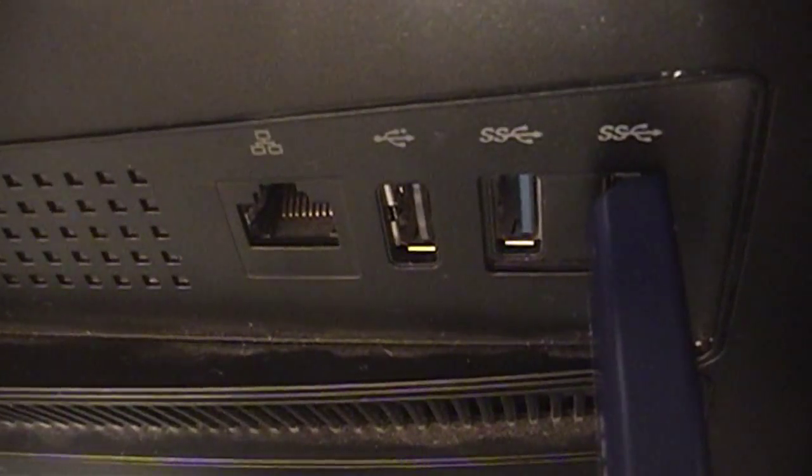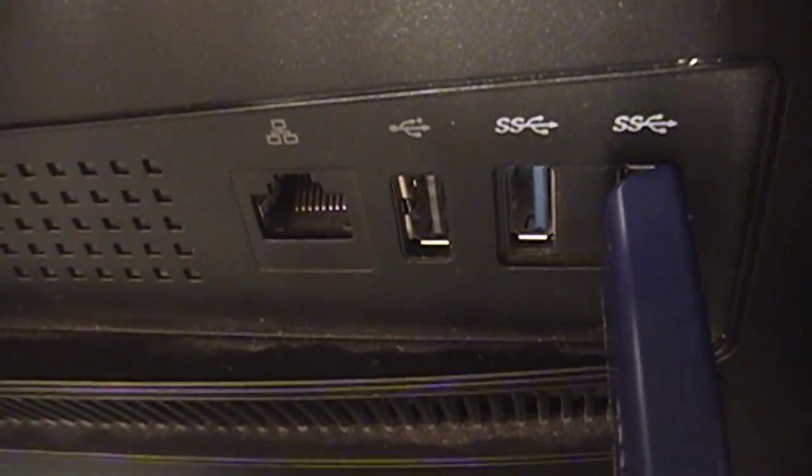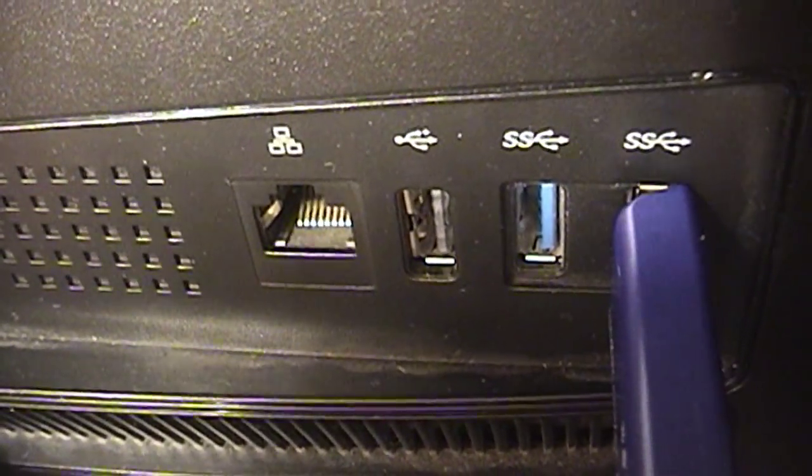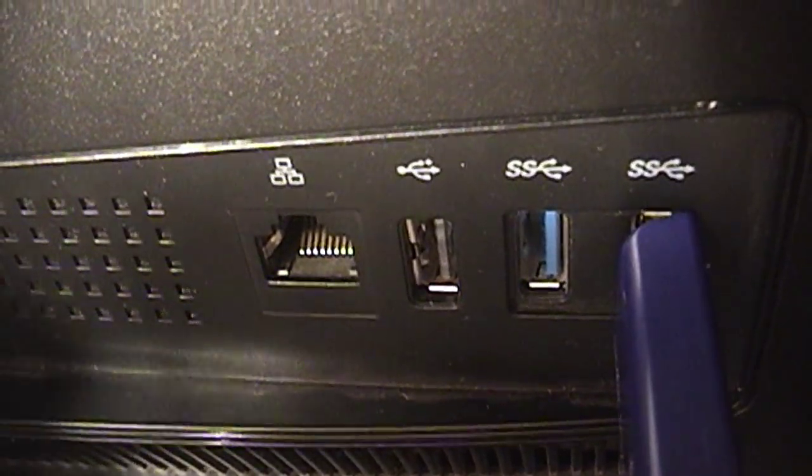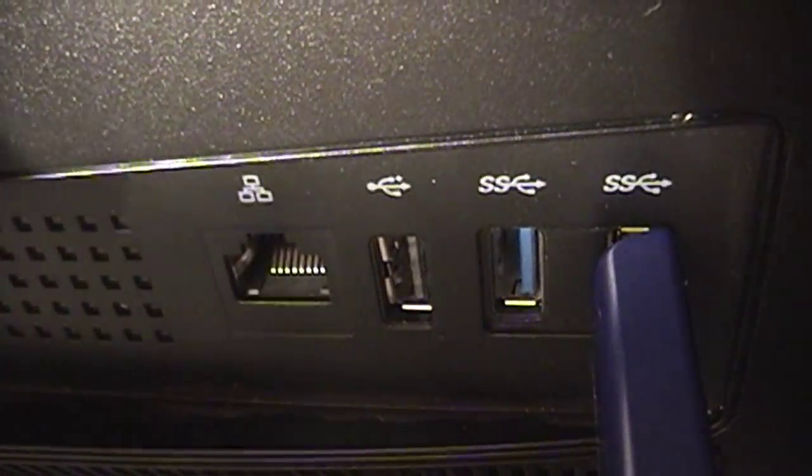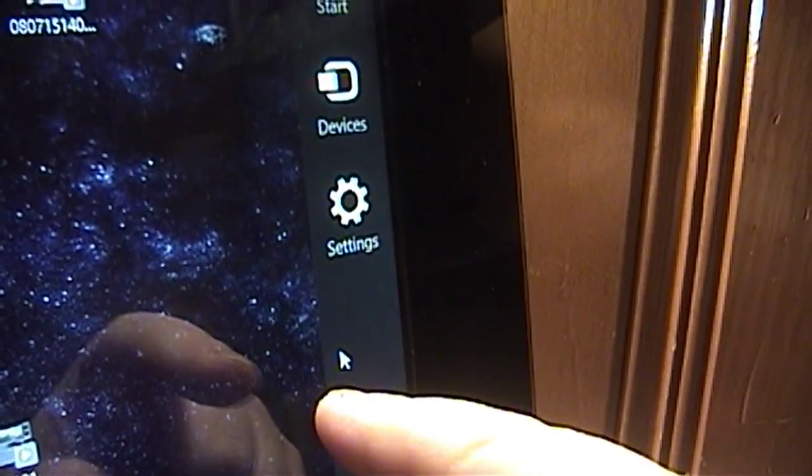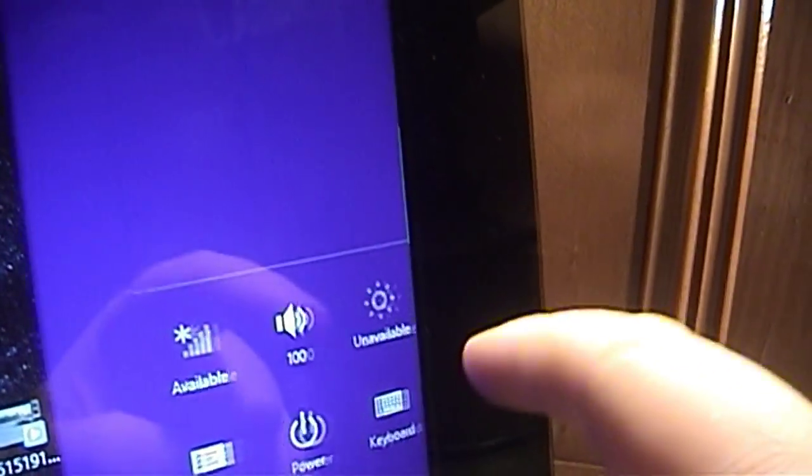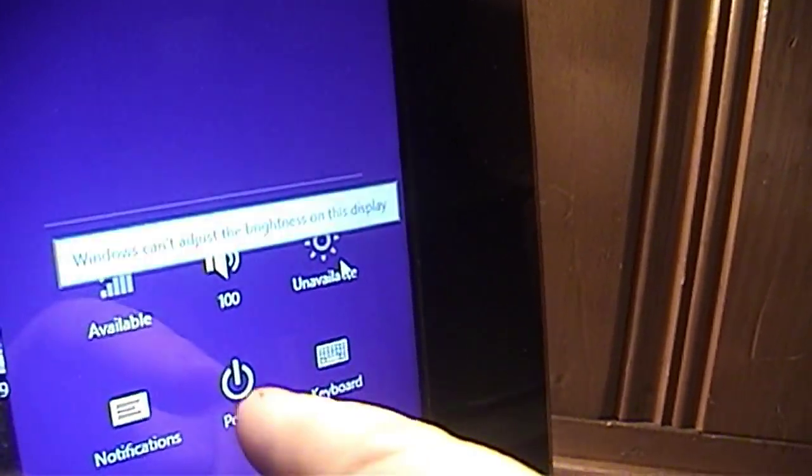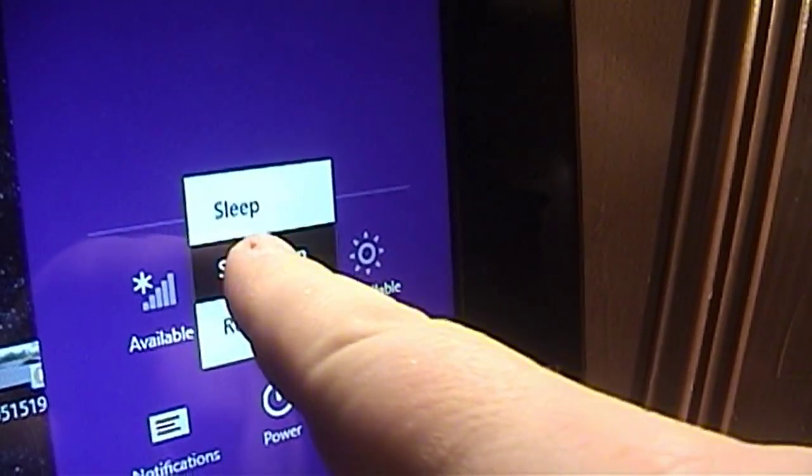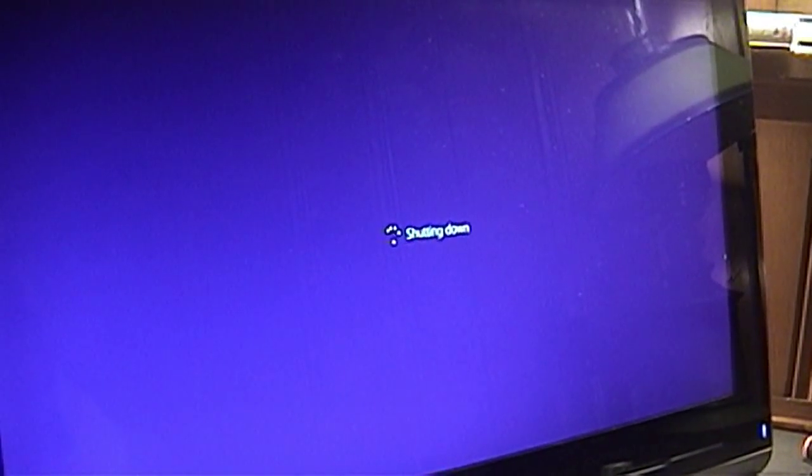And it turns out that the majority of the problems were caused by that loose USB port over here. Let's see if I get this right. I want the charms bar, settings, power, shut down. And that will conclude this video on this mischievous ASUS all-in-one PC.